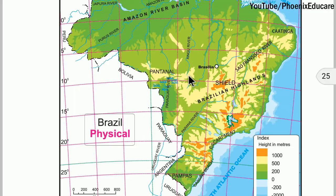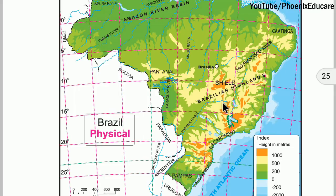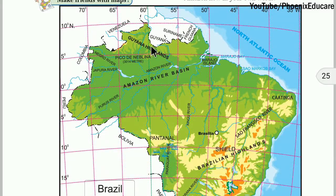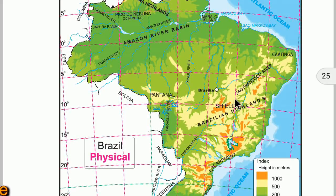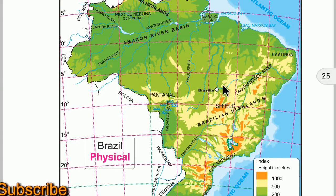Southern Brazil is occupied by an extensive plateau differently described as the Brazilian Highland, Brazilian Shield, or Brazilian Plateau. Brazilian and Guiana Highlands together form the core of the South American continent — this is the Guiana Highland and this is the Brazilian Highland, and these two parts act as the core of South America.